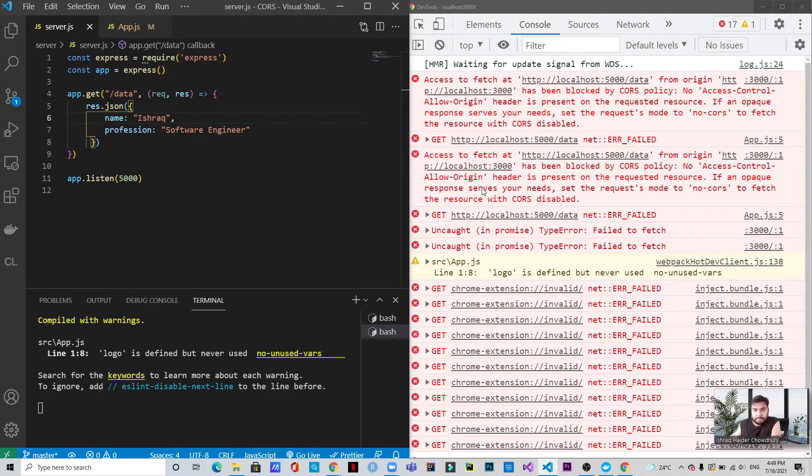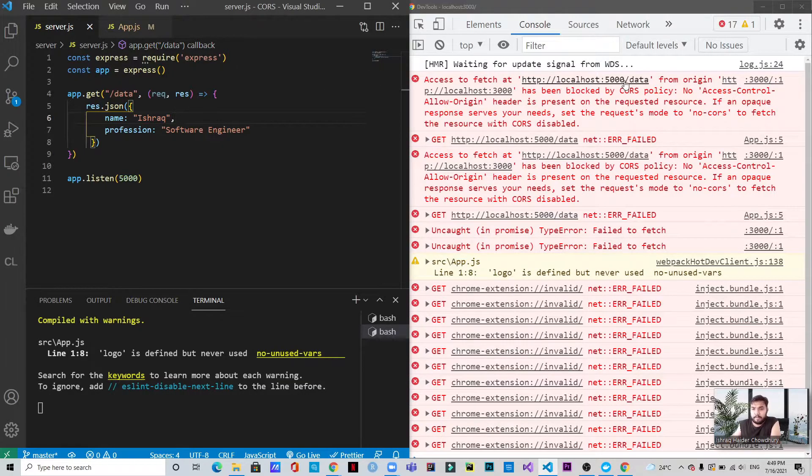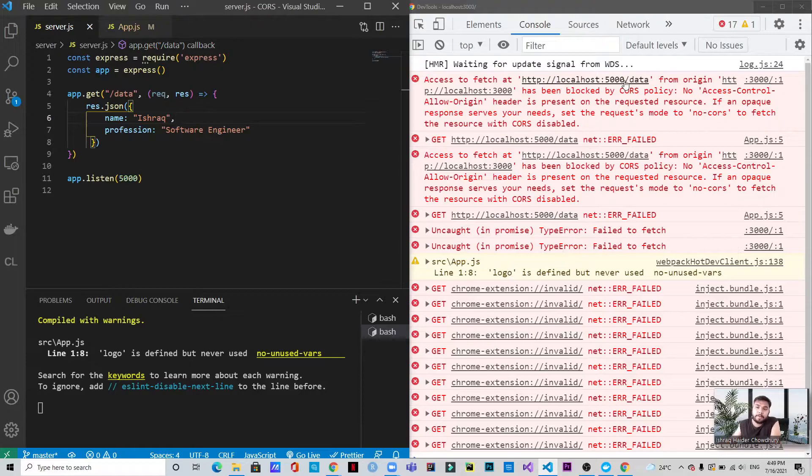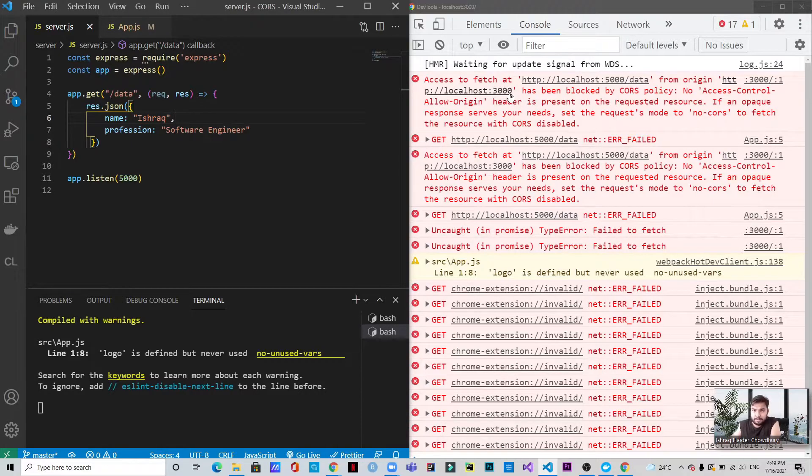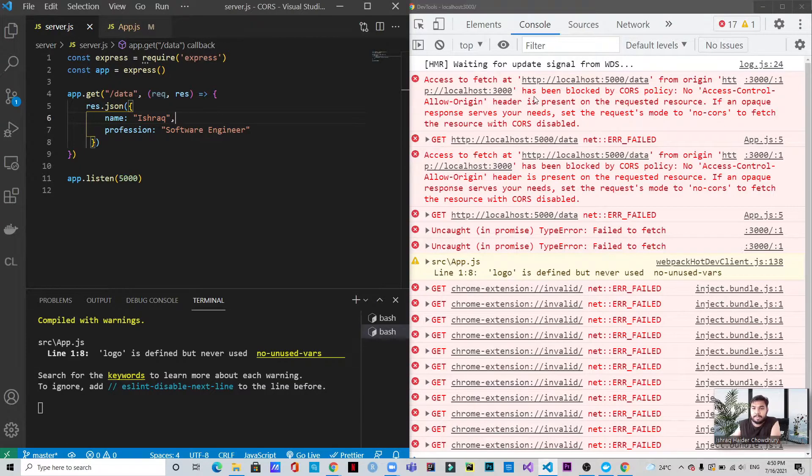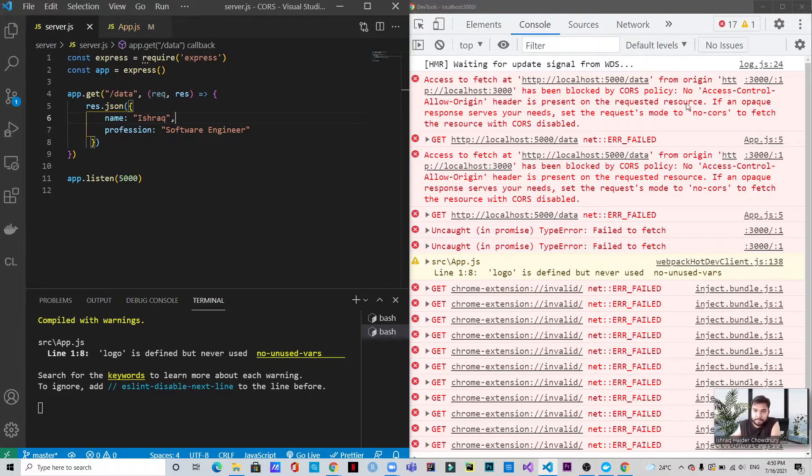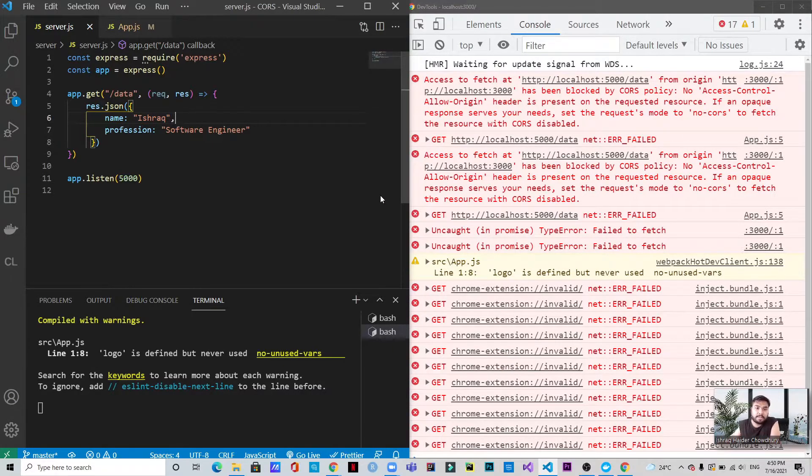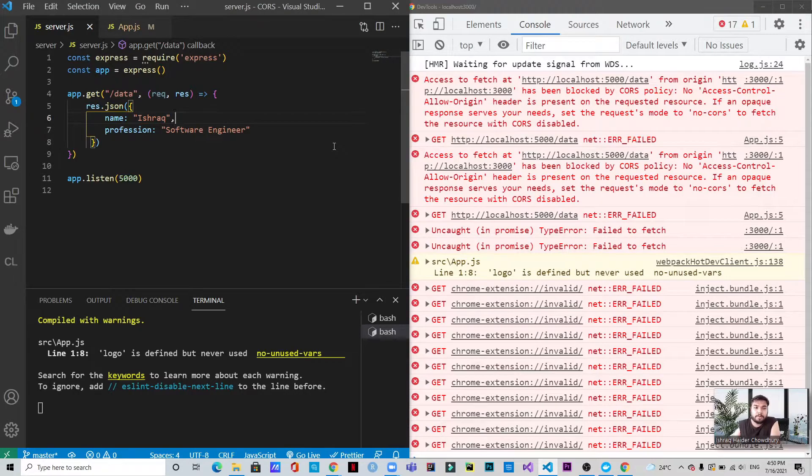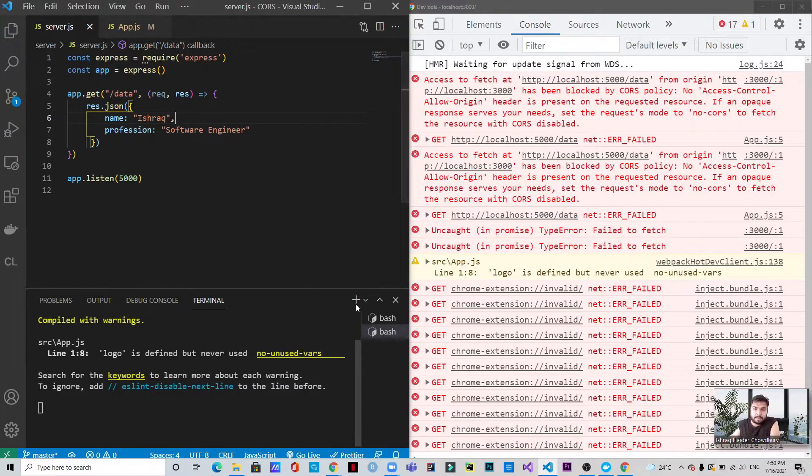So in the first place, as I said, we're trying to fetch data from the localhost 5000. And we are requesting it from the localhost 3000. But apparently we are getting this CORS policy error. It says that it has been blocked by the CORS policy, no access control allow origin header is present on the requested resource. So as I said, the origins did not match. So what we need to do is we need to allow the origin from the server.